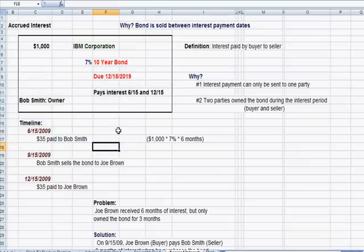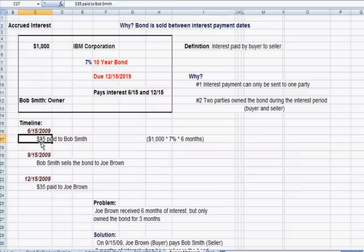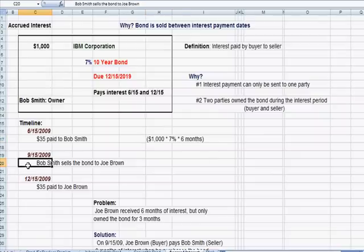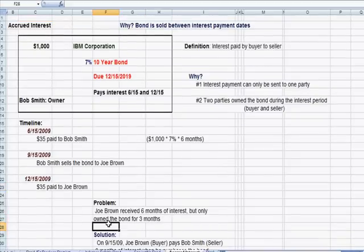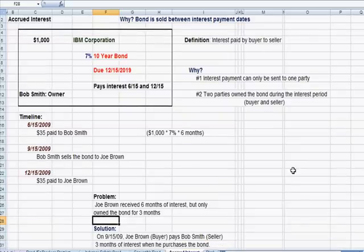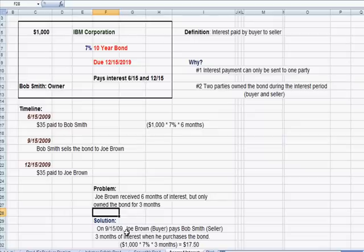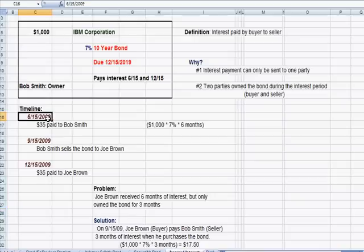In this example, the bond pays interest on June and December 15th each year. On June 15th, IBM paid Bob Smith — the original owner — the entire $35 ($1,000 × 7% × 6 months). On September 15th, Bob sells the bond to Joe Brown. Since Joe Brown is the owner on December 15th, IBM pays him the entire $35. But Joe only owned the bond for three months — from September 15th to December 15th — yet received six months of interest.